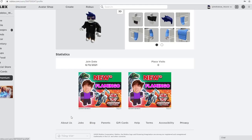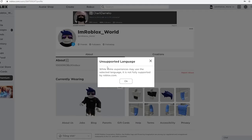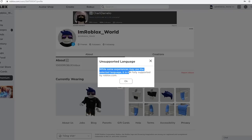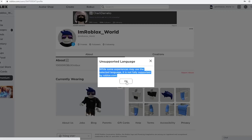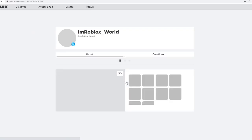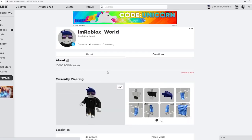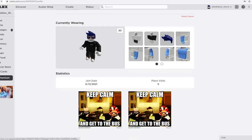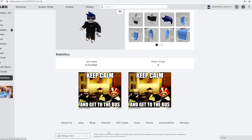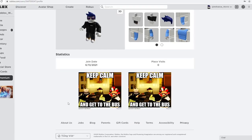See, guys, unsupported language. While some experiences may use the selected language, it is not fully supported by Roblox.com. Guys, you see, this is the glitched language state. You click OK. And everything should be in English still. But right here, it will be this language. Make sure it is this exact one. Not any difference.